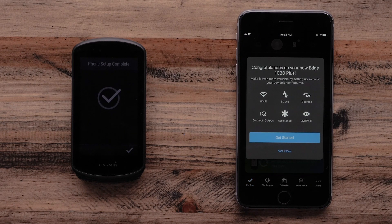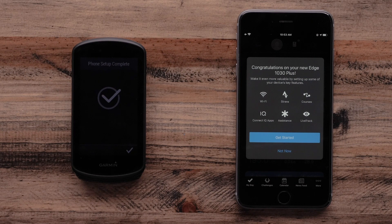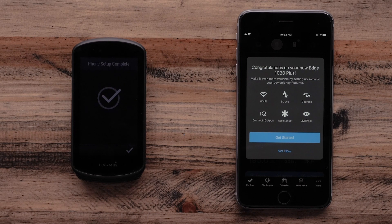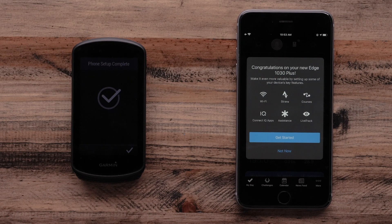Then, the Garmin Connect app will ask if you would like to add additional features such as connecting to a Wi-Fi network, adding LiveTrack, or connecting Strava.